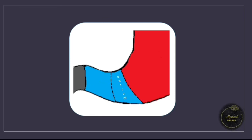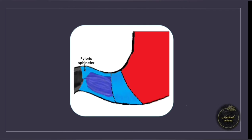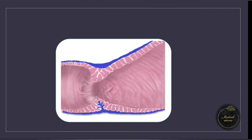The pyloric antrum is the first part connected to the body of the stomach. Then comes the pyloric canal, which is separated from the duodenum via a pyloric sphincter that closes and opens to allow food to pass. If we look under the surface, the pylorus is made up of various muscles: outer longitudinal, inner circular, and inner longitudinal — the muscles that hypertrophy to cause stenosis of the pyloric canal.